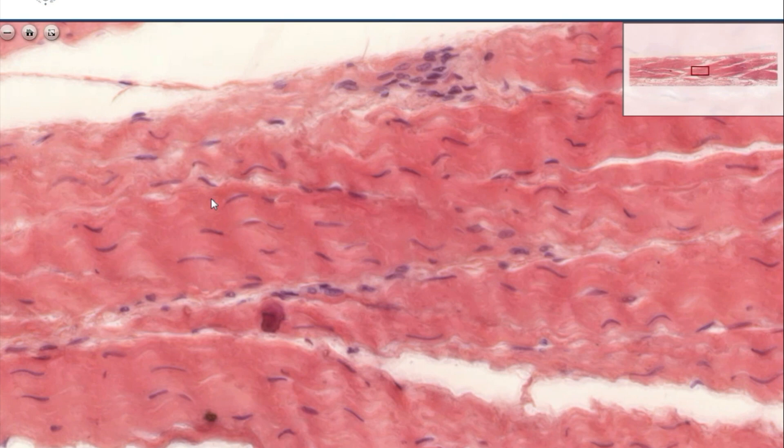For further details of collagen synthesis, see your textbooks and the lecture material.